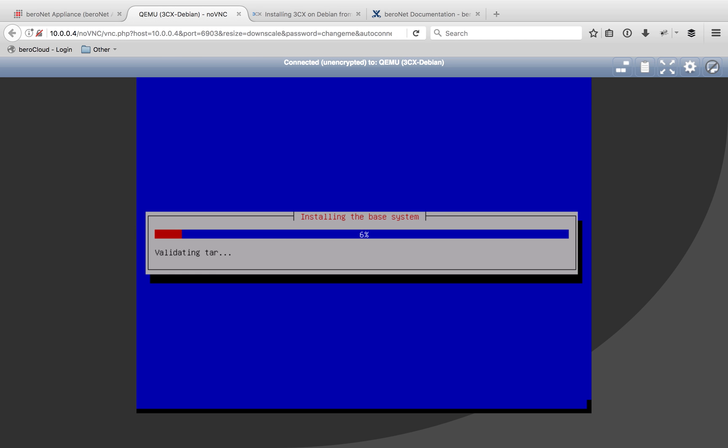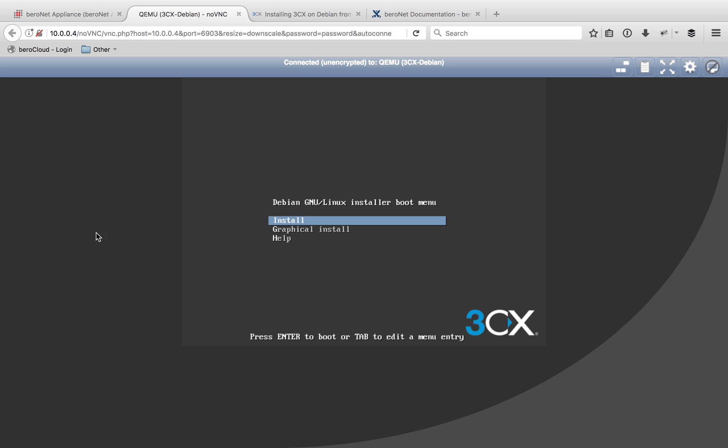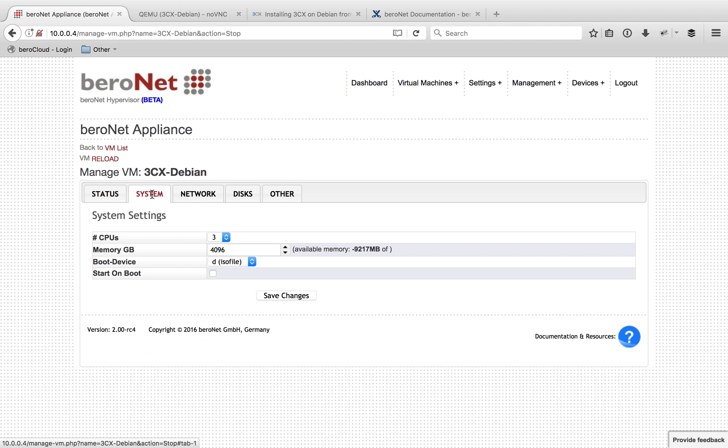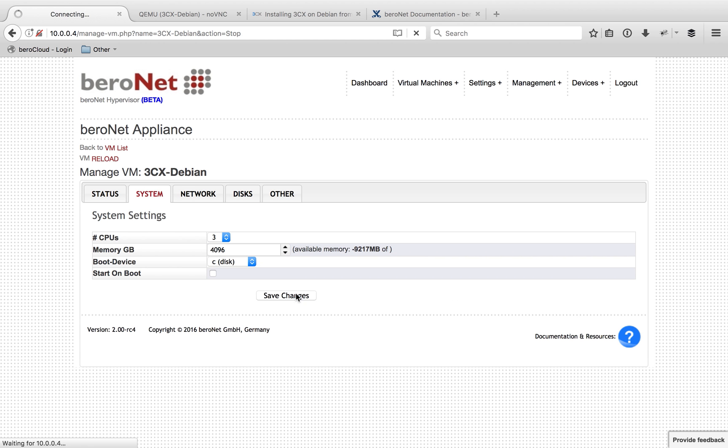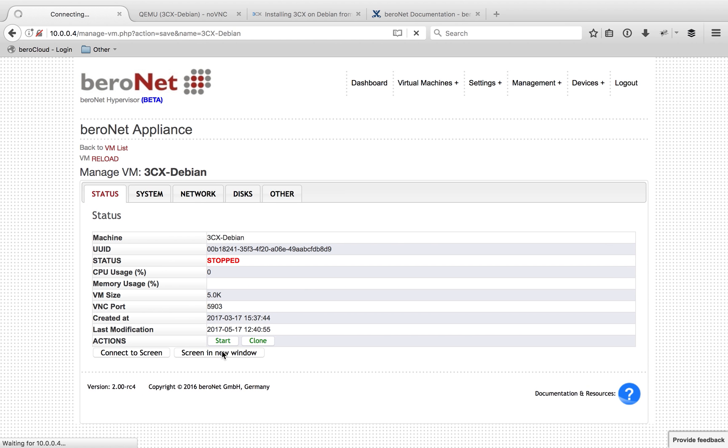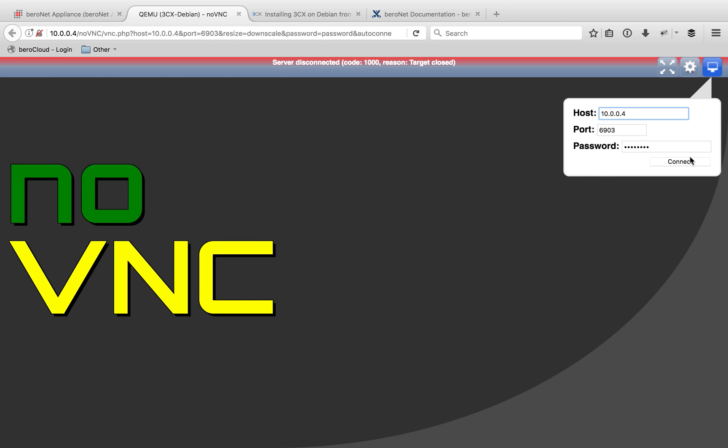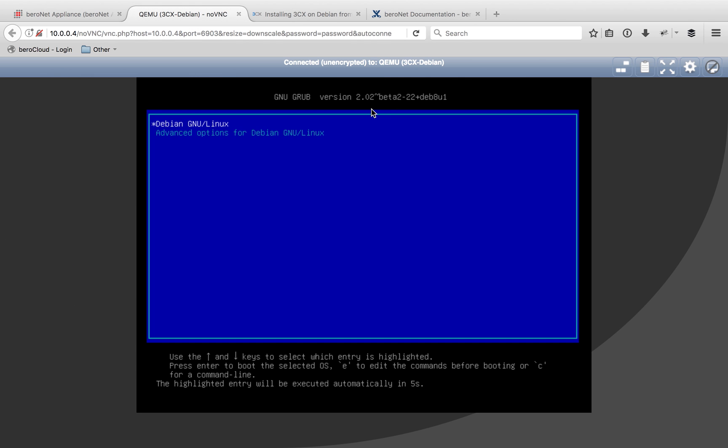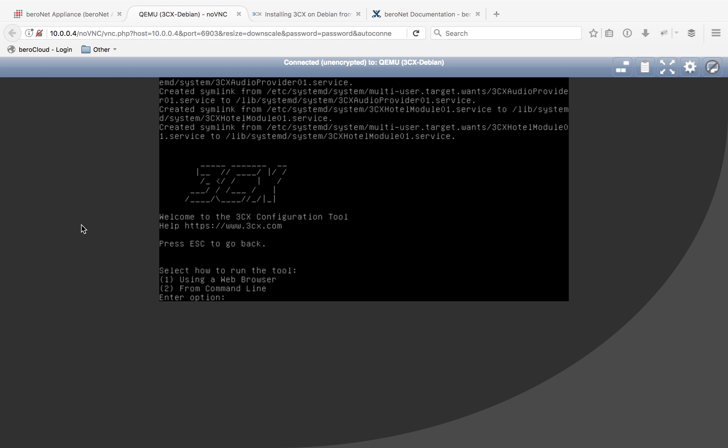Now it's going to install the base Debian system, and then the device is going to reboot to complete the installation with 3CX. After it reboots, you are going to see this screen again. Don't panic and don't push enter. Instead, go back into your hypervisor, turn the machine off, go into system and boot device, select C, and then save changes. At that point, you can go ahead and start it again and reconnect your screen.